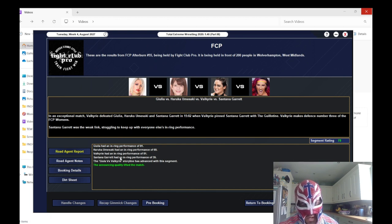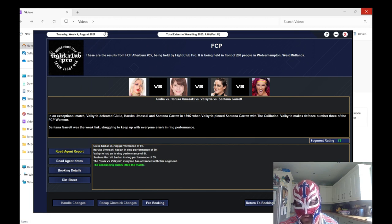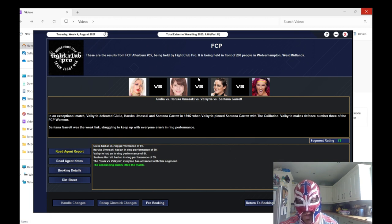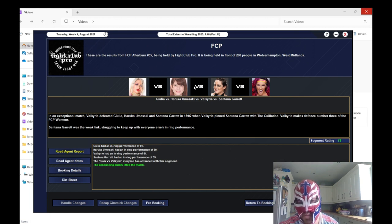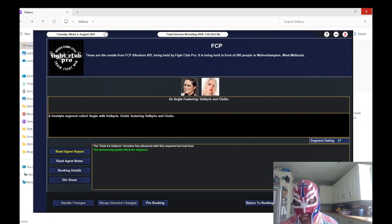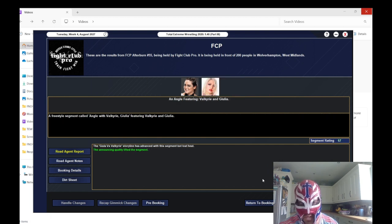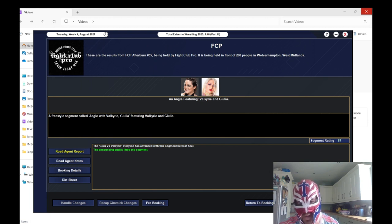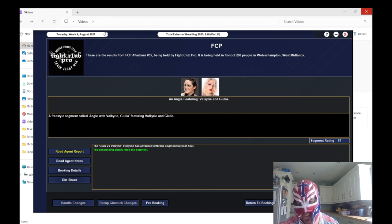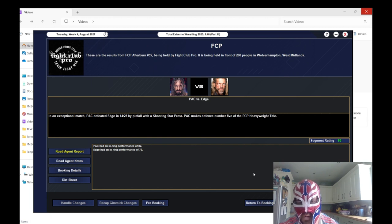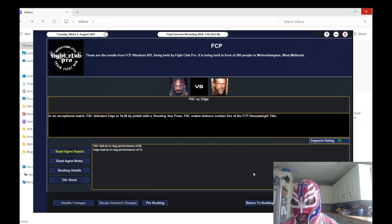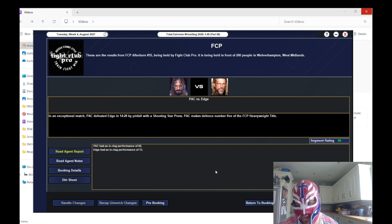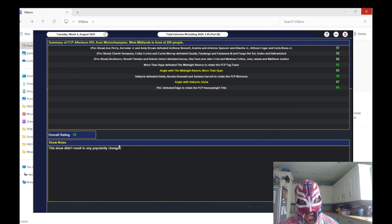The four-way women's match, Valkyrie retained the title, got a 78 rating. Giulia with an 81, Haruka Yamasaki got a 69, Valkyrie 81. I will say Valkyrie's stepping up the game now, fair play. I think that's the best in-ring performance she's done. The angle afterwards got a 67.